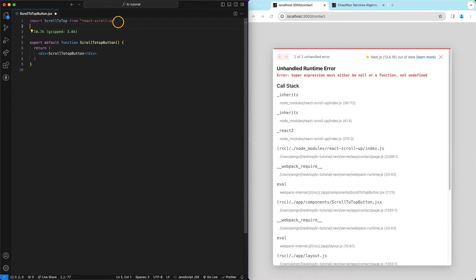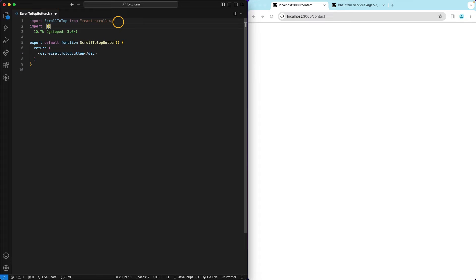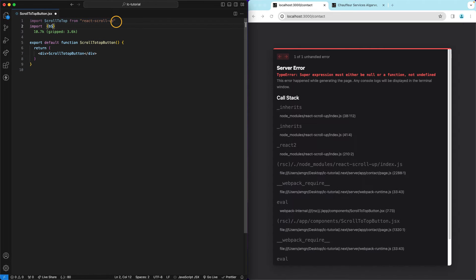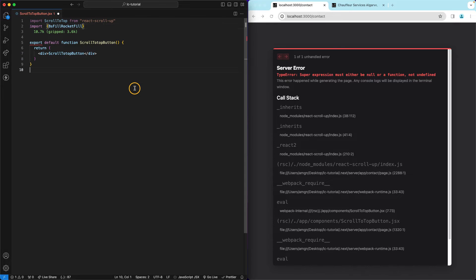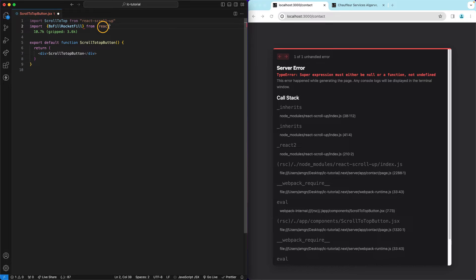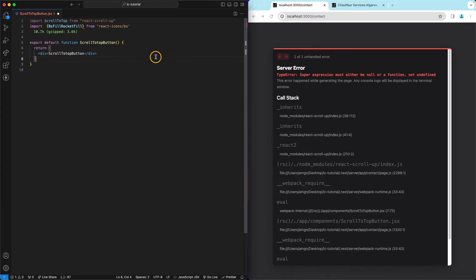And we also need to have access to the react icon, so import and the icon name is BsArrowUp from react icons BS. So this is the icon, this will be it from react icons BS. This is the icon.